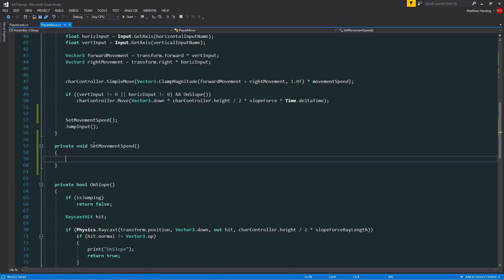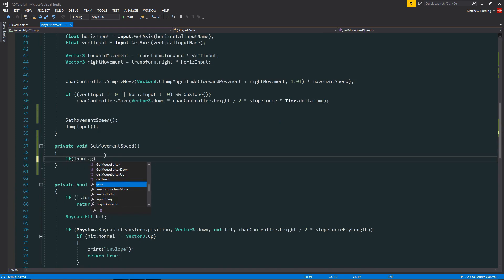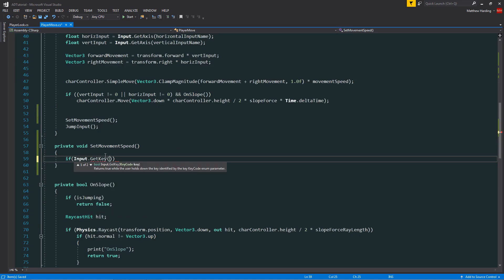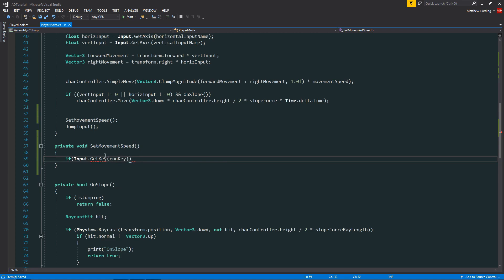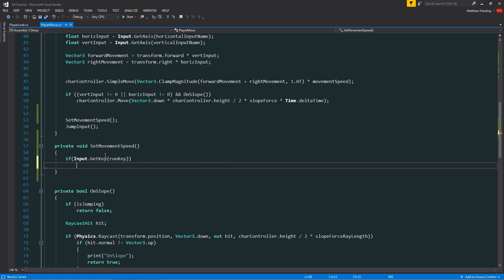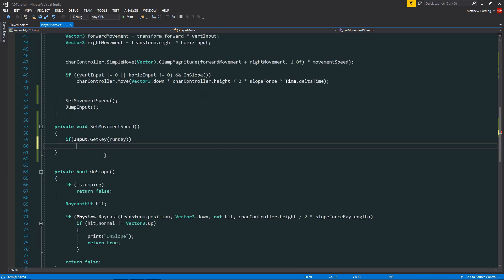Then in the set movement speed function, I want to check whether or not our run key has been pushed down. So this is for as long as the button is pushed down, whatever button that may be. I'm planning for it to be shift.